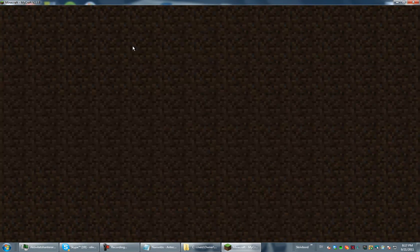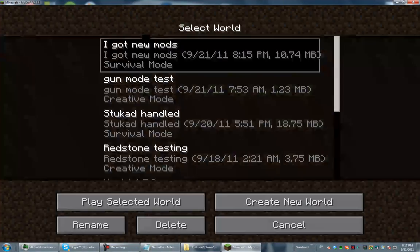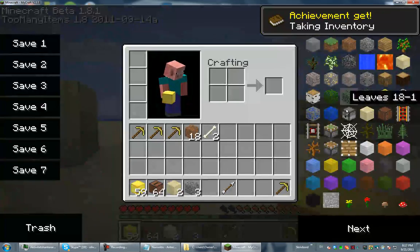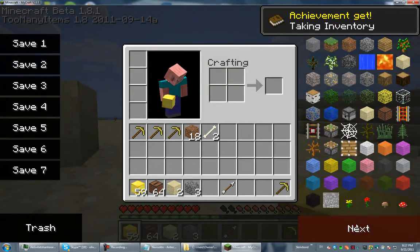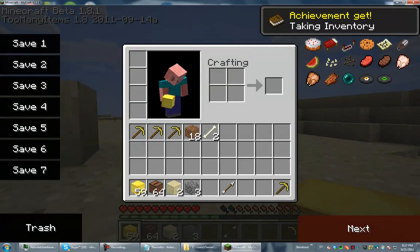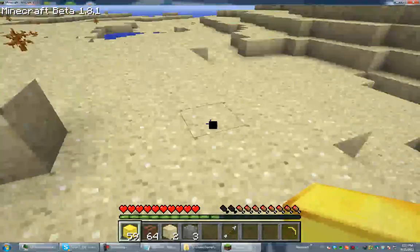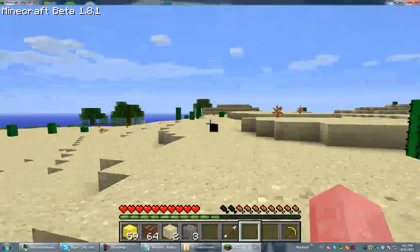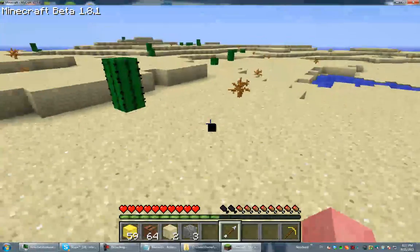And then you get single player mod. And then you got the TooManyItems mod. And that's an easy installation, really really easy.